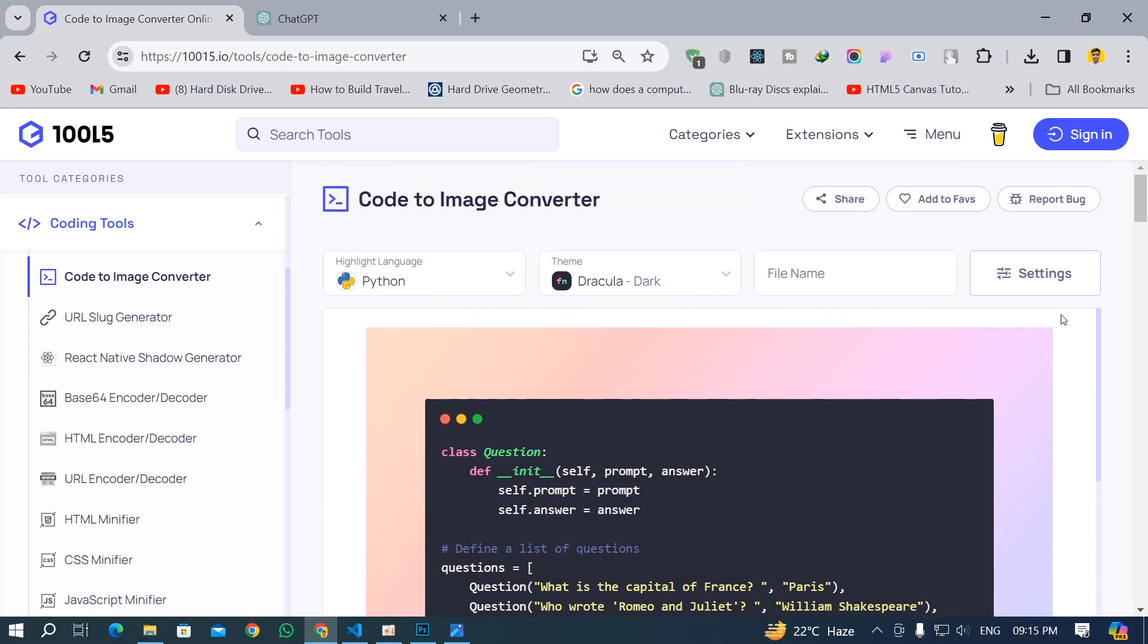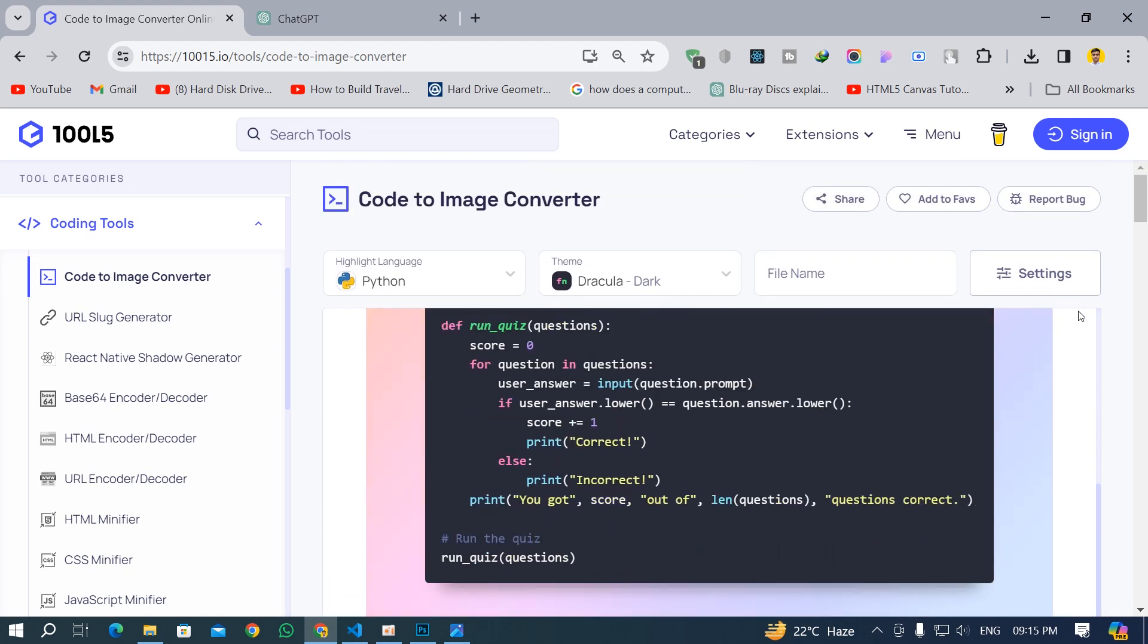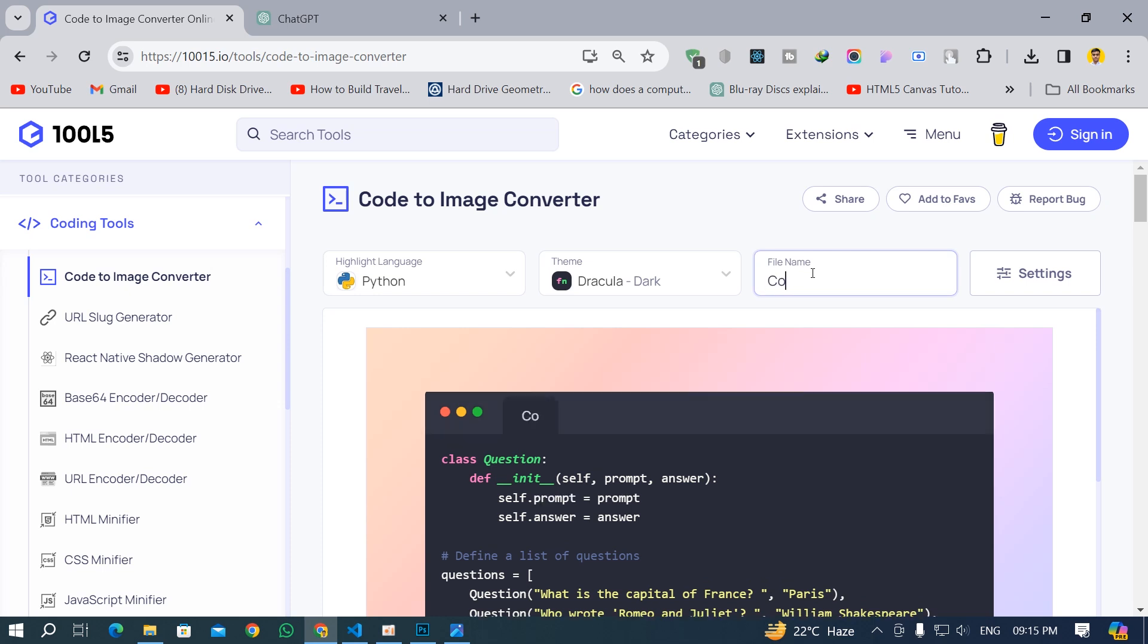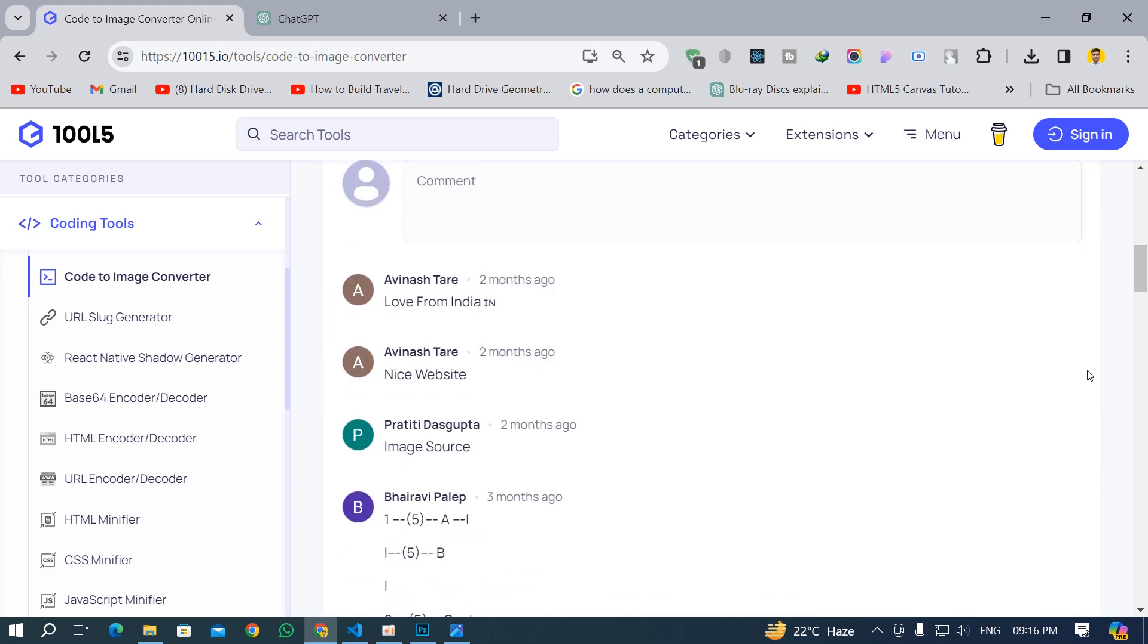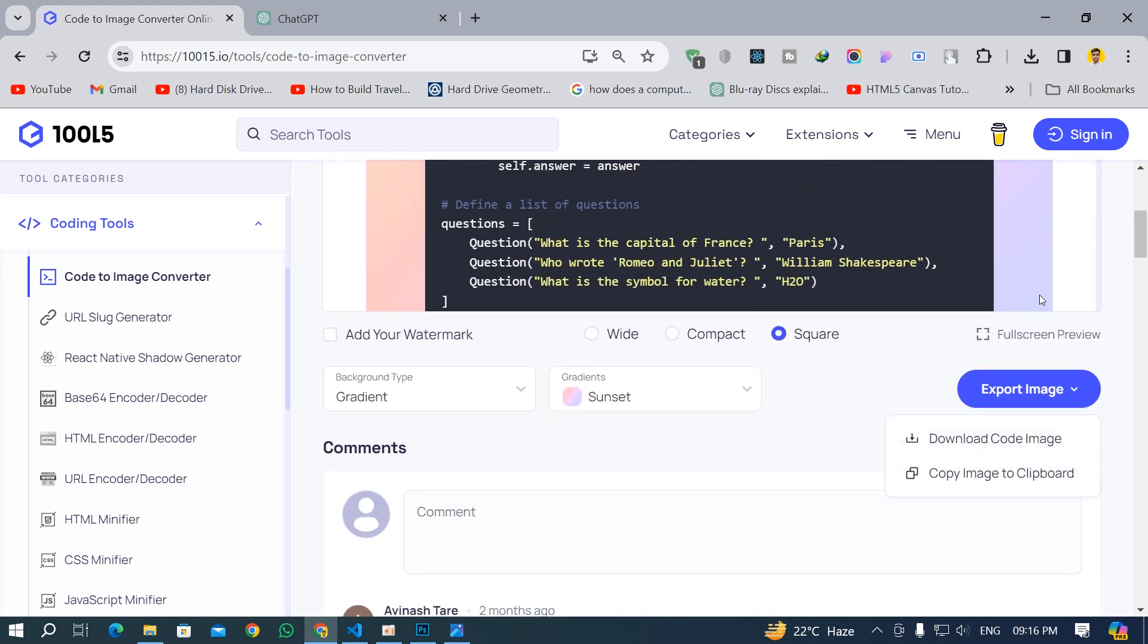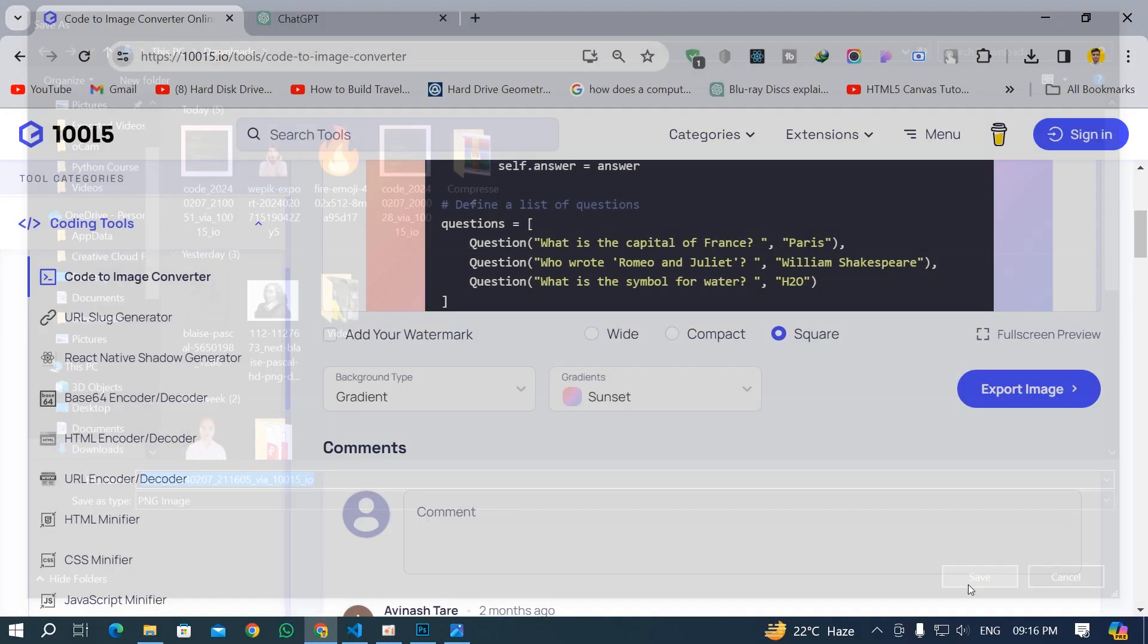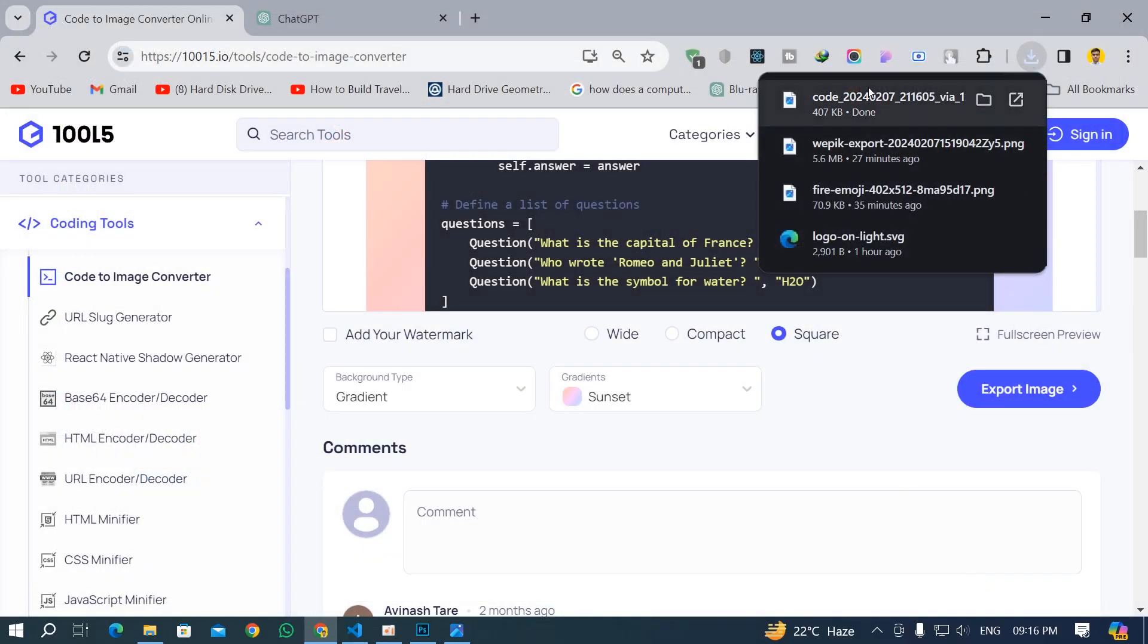It is looking very nice. And you can change the file name from here. You can give a file name, let's say coding or let's say app.py and it's going to create this amazing looking logo header over here. You can just click on this export image button and download the image from here and it's going to save the image.